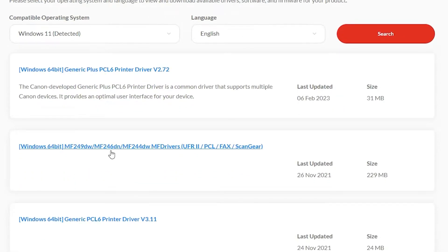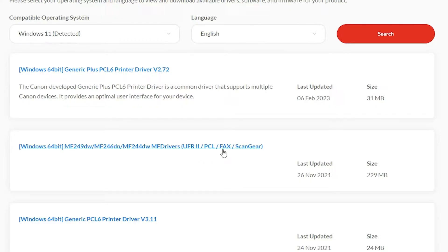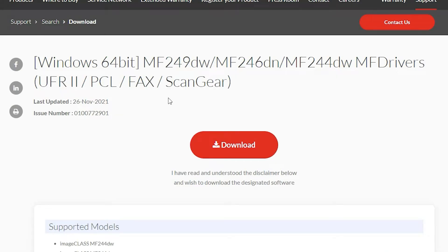Now just go here and we find this driver. Windows 64 with MF249, 246 and 244. MF drivers 10, UFR, PCL, FACS and scan gear. Just click right here. Now just click on download. It will redirect to another page, just click on the download.